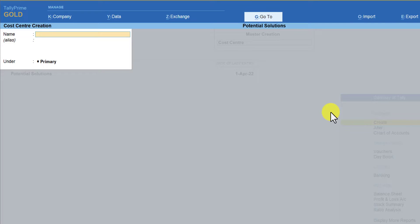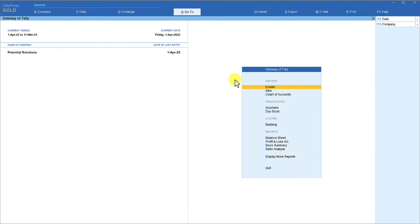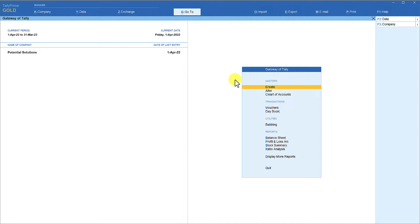So we have created three cost centers. Cost centers are parallel masters — any entity you want to track, be it a sales representative in this case, a department in another case, or branches in some other case, it all depends on what entity the organization wants to track. Once you have created the cost centers, by default all your ledgers will be enabled for cost centers, as mentioned.